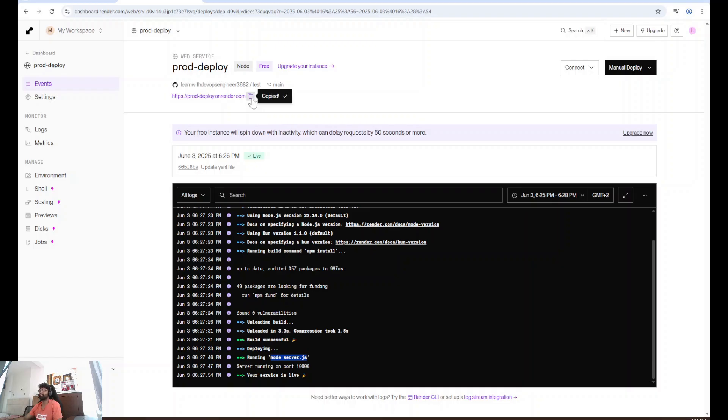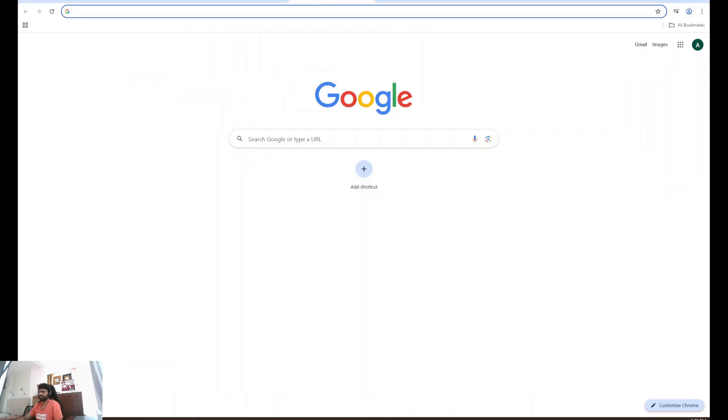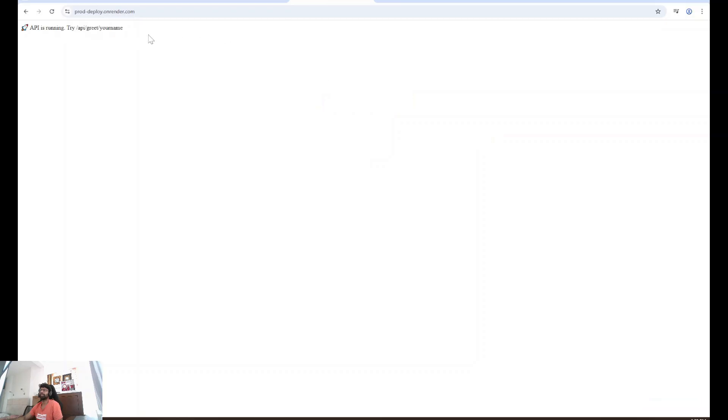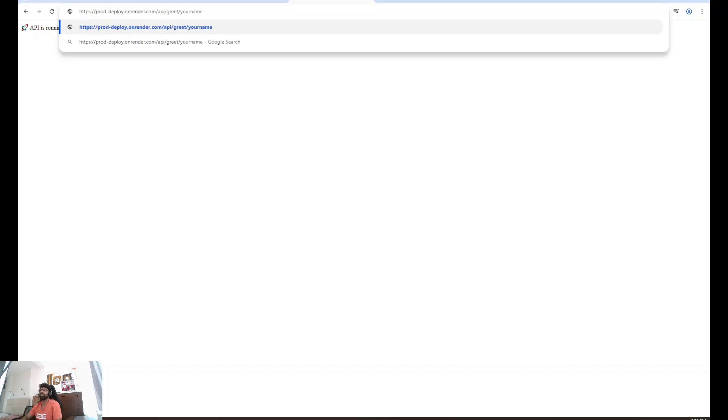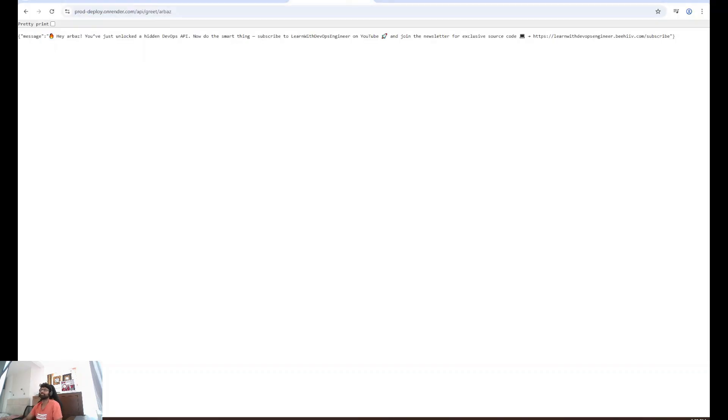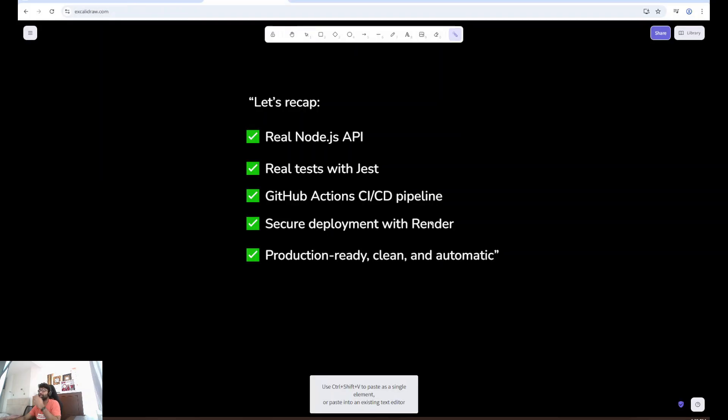Now I'm going to copy this and search it in the browser. I can see API is running. Try API slash greet your name. I'll paste it here. It should give us a response. I'm going to say Arbaz. Hey Arbaz, you just unlocked a hidden DevOps API. Now do the smart thing. Subscribe to learn with DevOps engineer on YouTube and join the newsletter for exclusive source code.